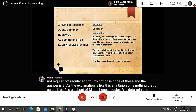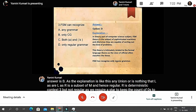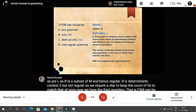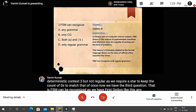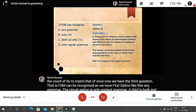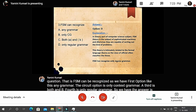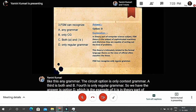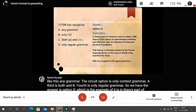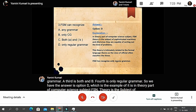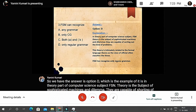The third question: FSM can be recognized as — Option A: any grammar; Option B: only context-free grammar; Option C: both A and B; Option D: only regular grammar. The answer is D. FSM theory deals with sophisticated machines and their capabilities, and FSM is recognized by only regular grammar.